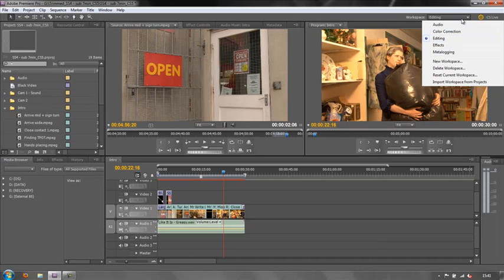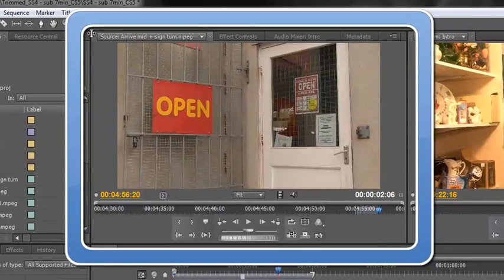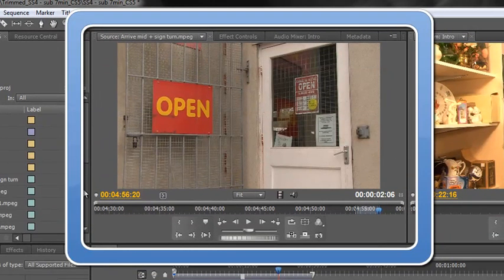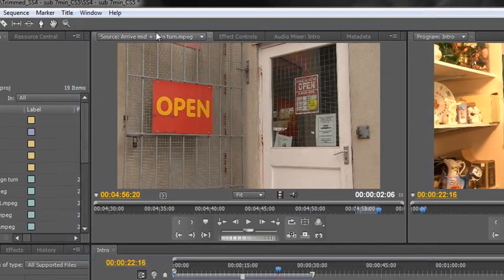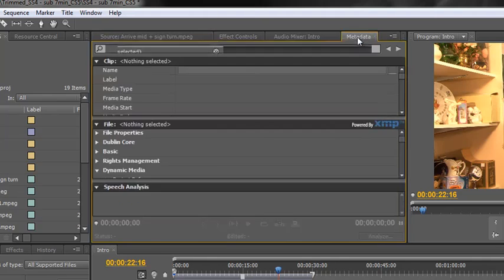What we need to do is firstly understand how Premiere Pro is set up. We have frames - this here is a frame with different panels in it. So the panels are the source panel, the effects control, the audio mixer, and the metadata panel.